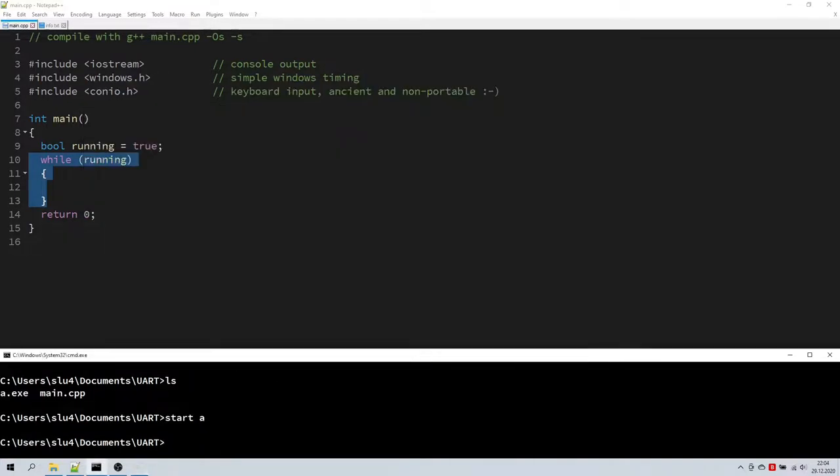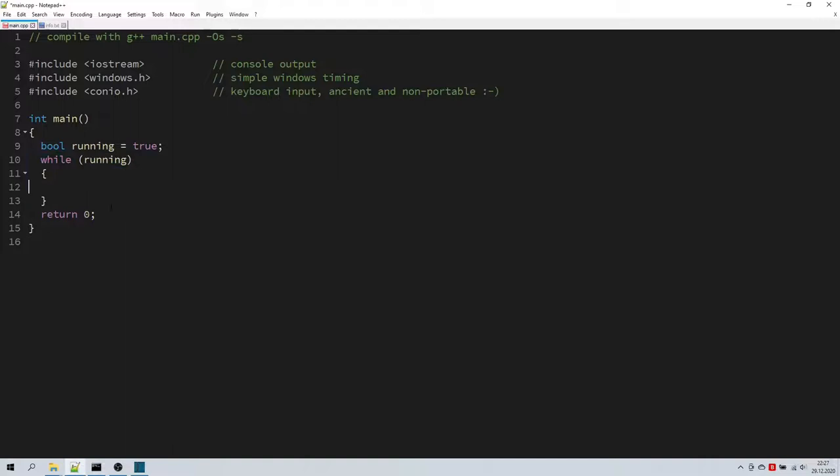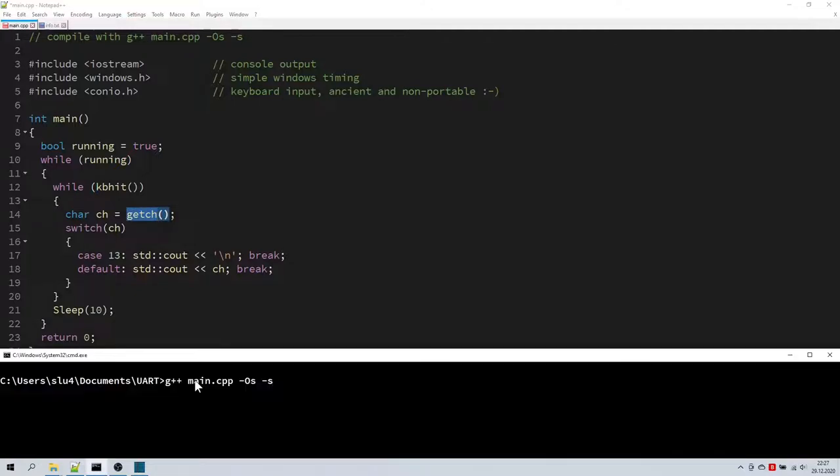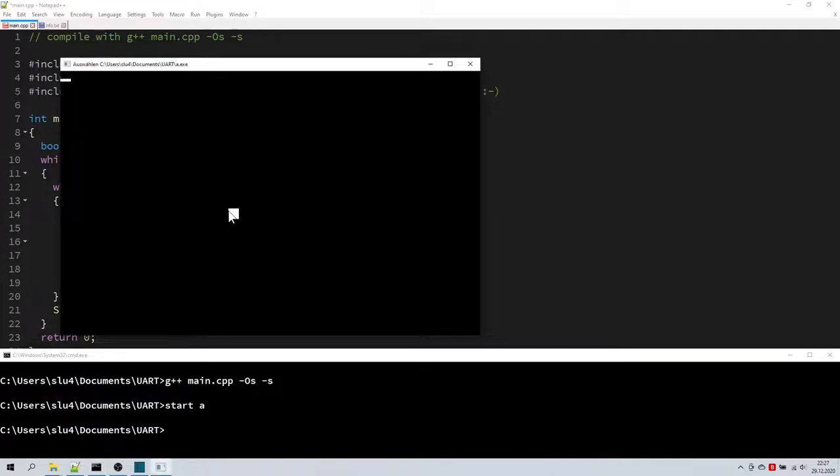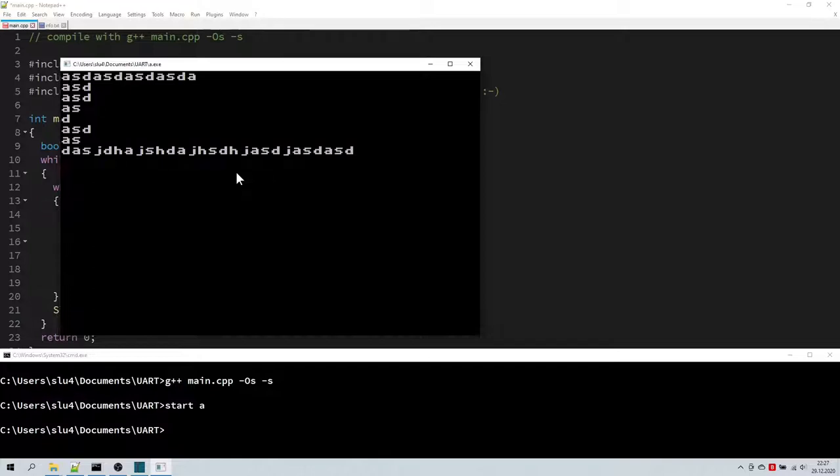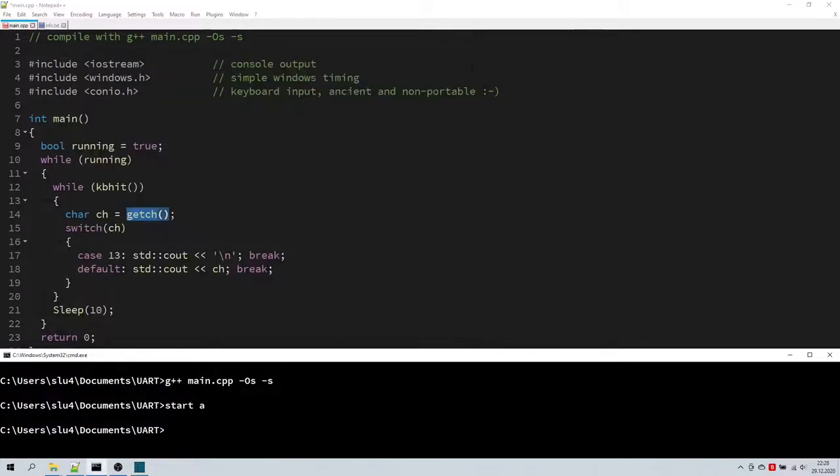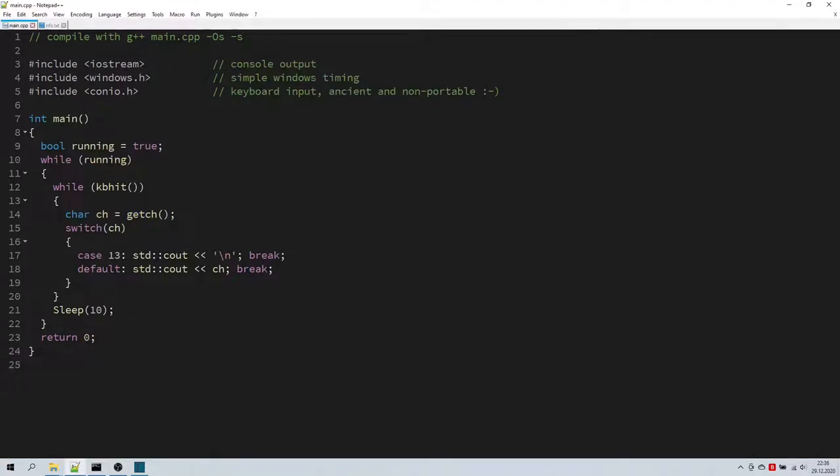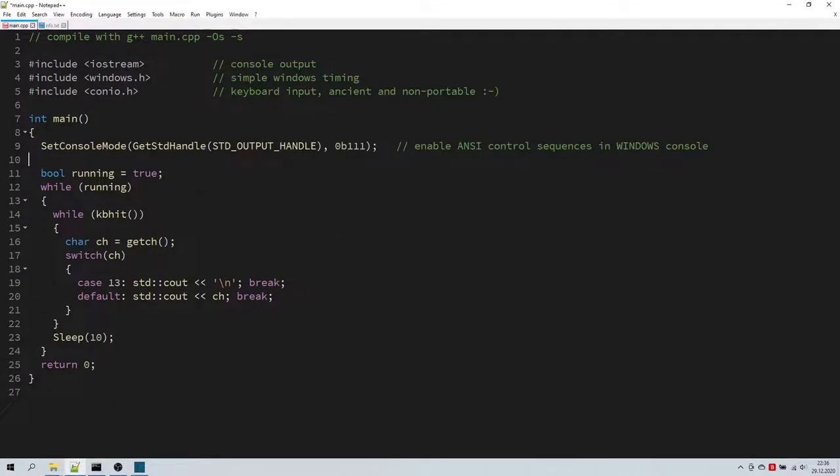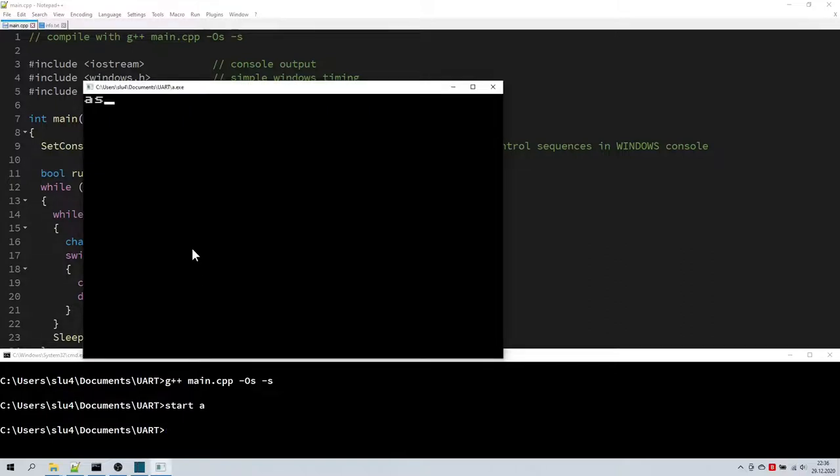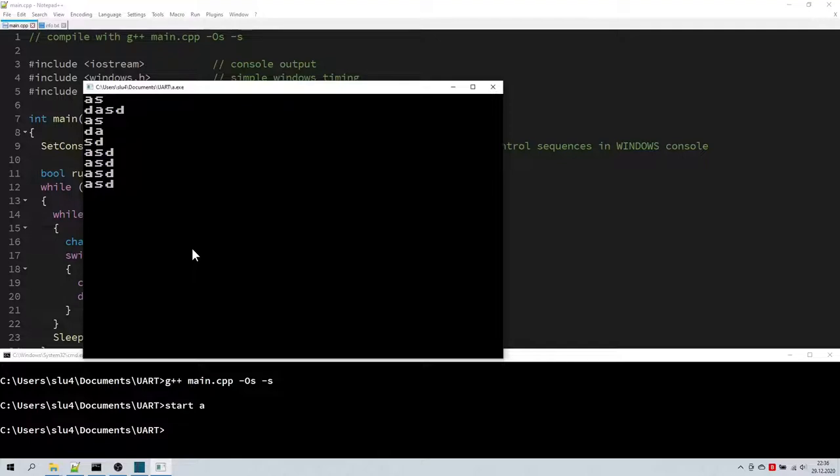Now before we do anything else, let's quickly implement keyboard input. I am trying an ANSI control sequence here. That should clear the screen. But it doesn't. That's because Windows consoles by default ignore these ANSI sequences. Let's switch our application to ANSI mode and try again. Yeah, that looks better now.